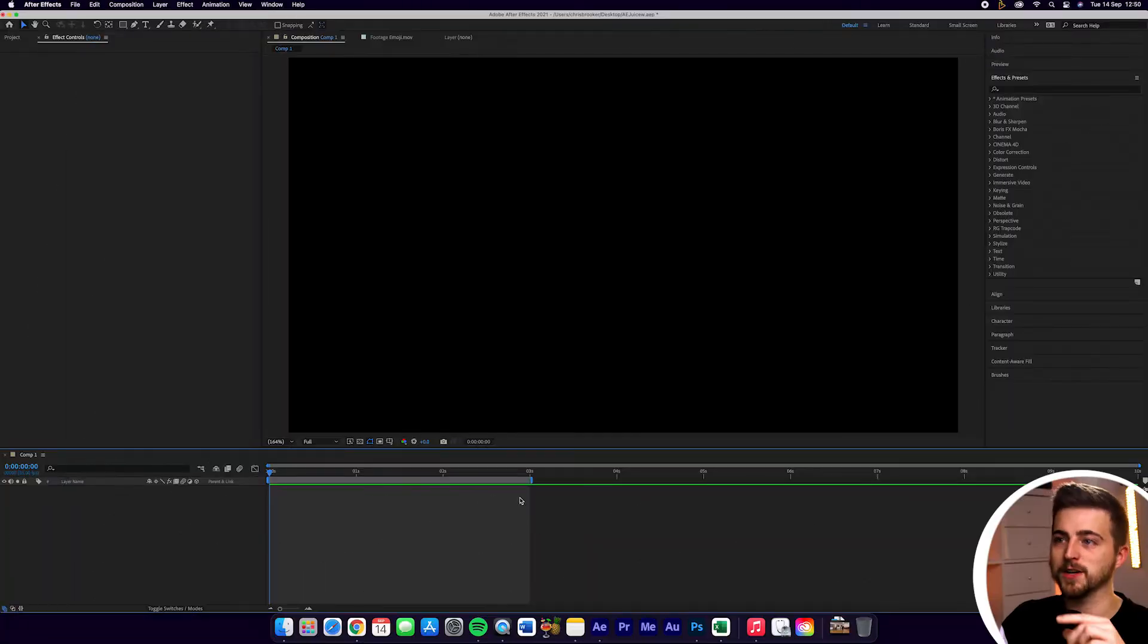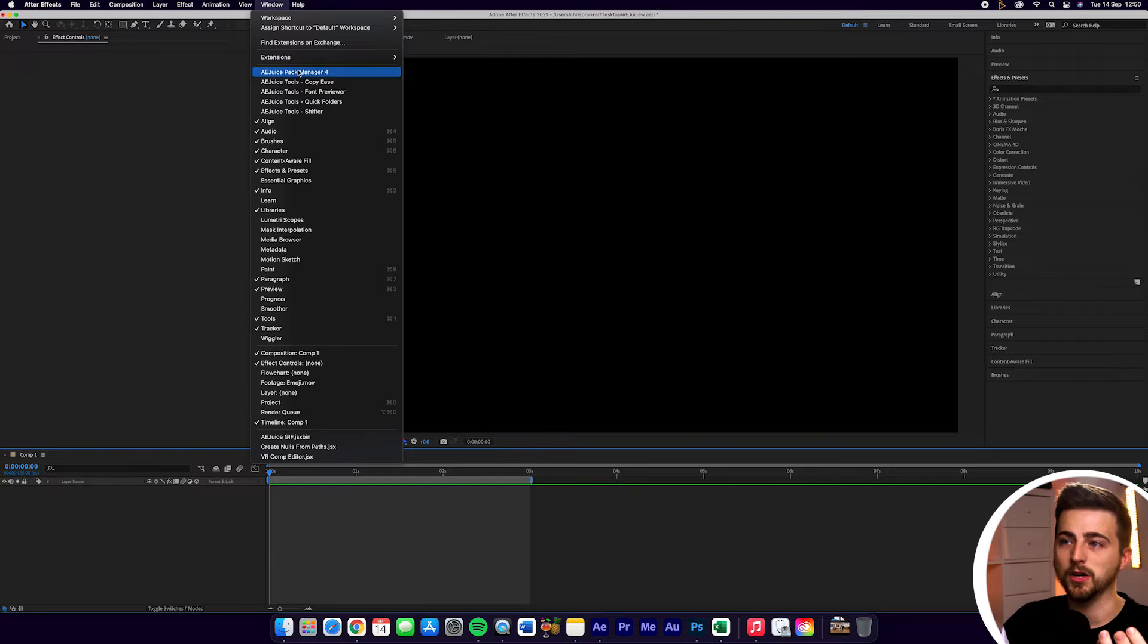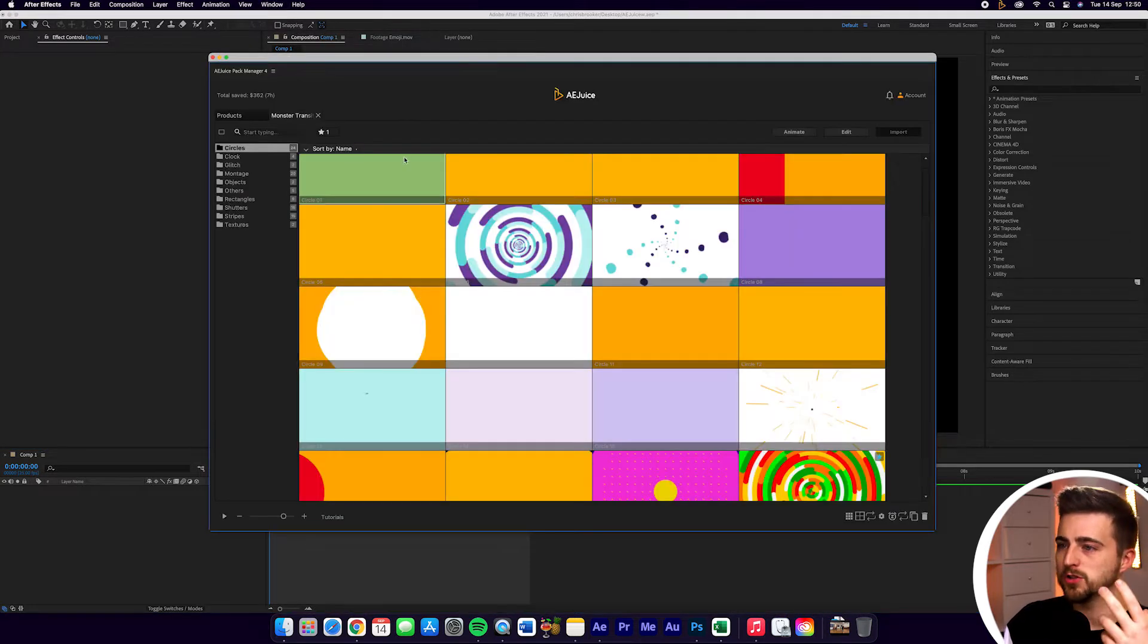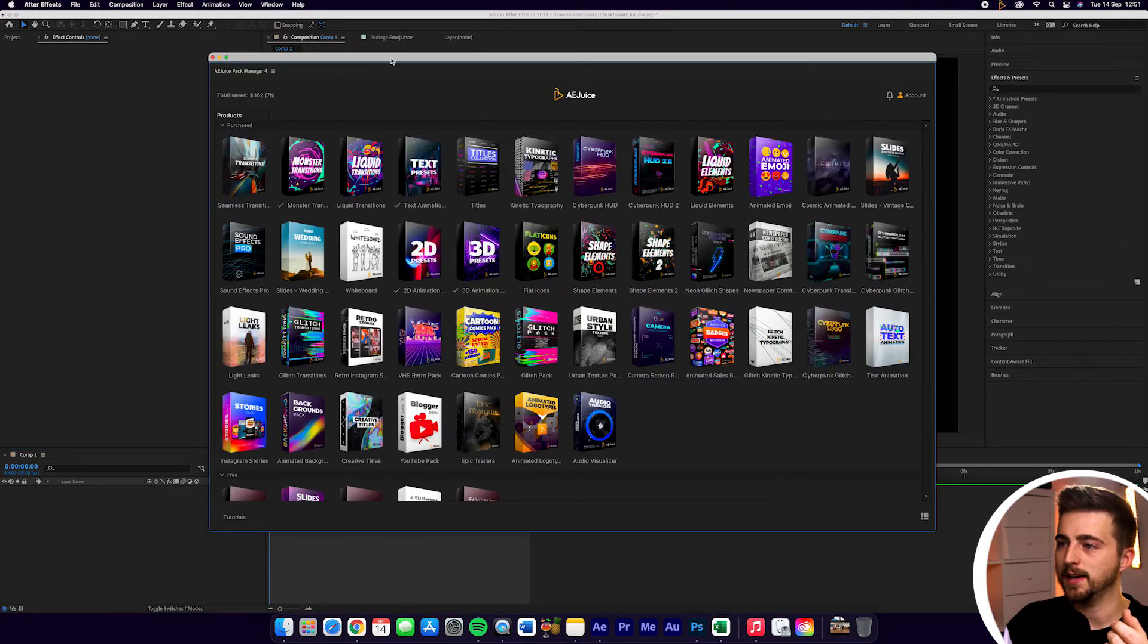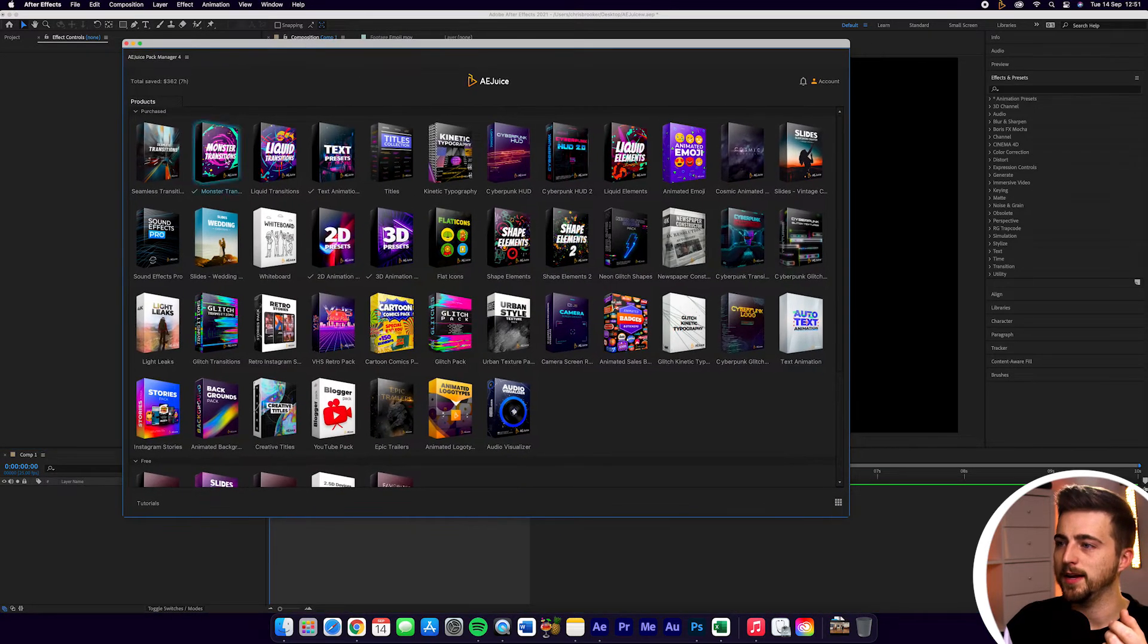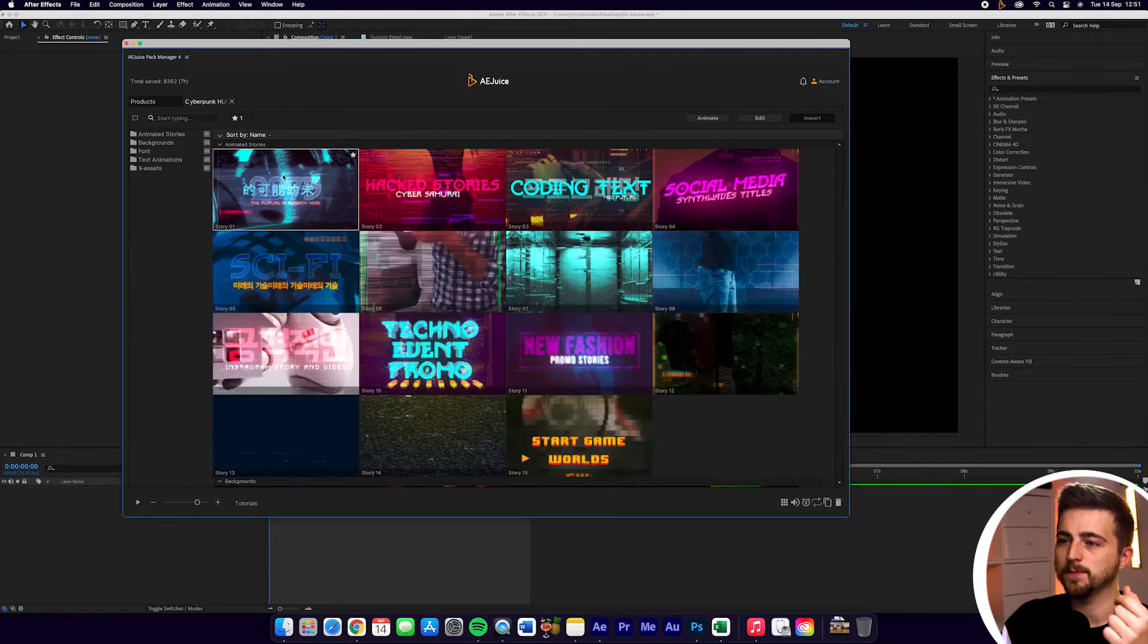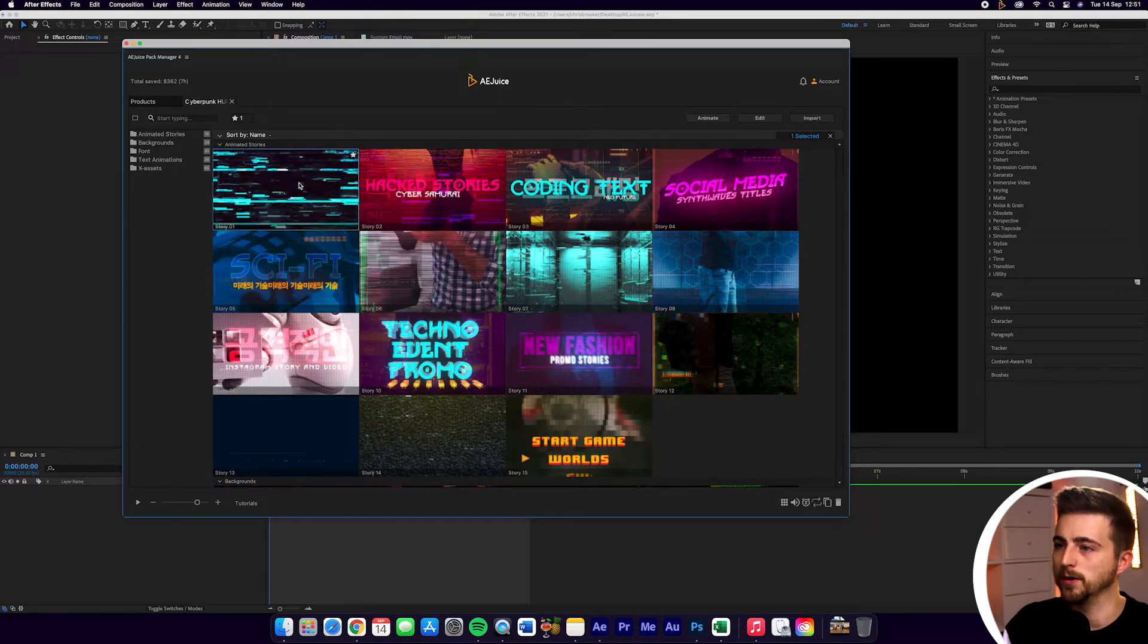So you're inside of Adobe After Effects, you've got a brand new composition created. In order to edit something, we need to load up the AEJuice Pack Manager. So we'll just open this up and let's go into Cyberpunk HUD and select Story01.